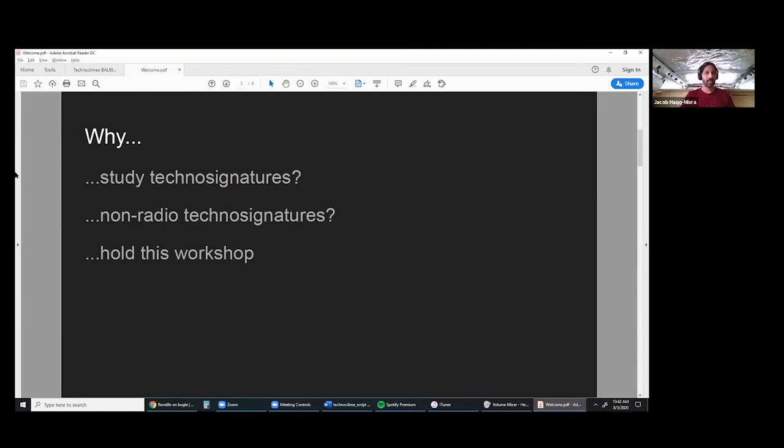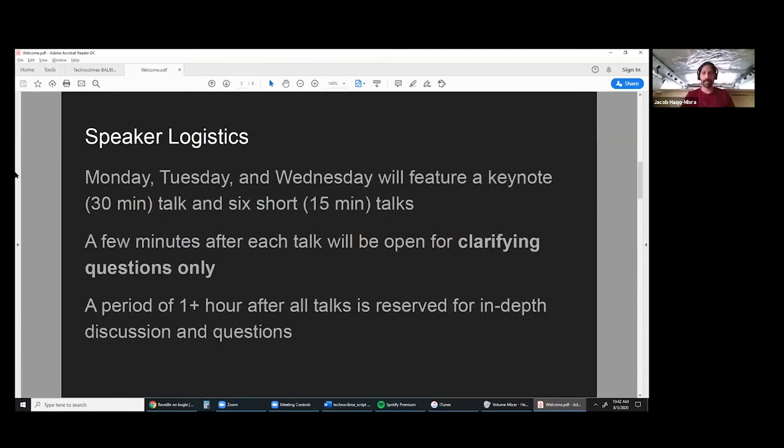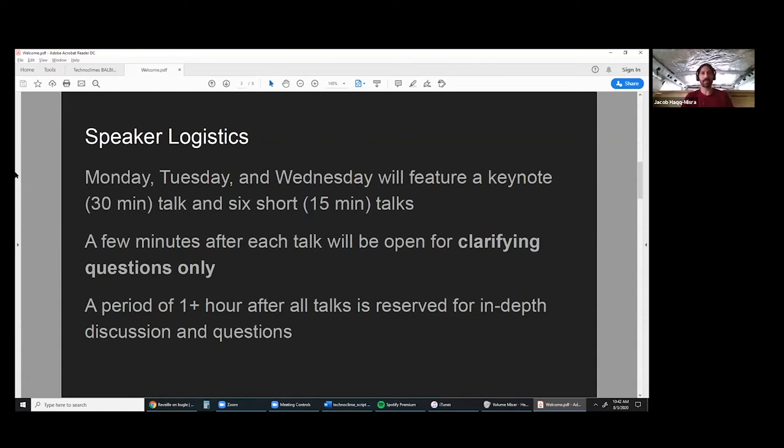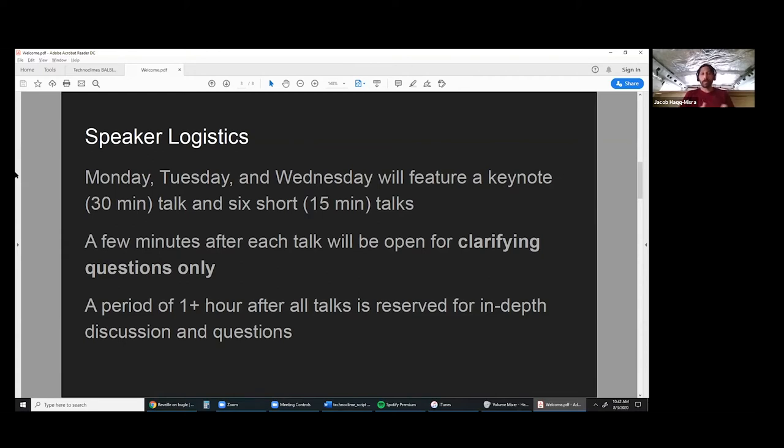Logistics: Monday, Tuesday, Wednesday we have a keynote talk every day to kick things off, six short talks. There's a break between the keynote after two talks, and there's a break, we have four more talks. We're only going to allocate a few minutes after each talk for clarifying questions.